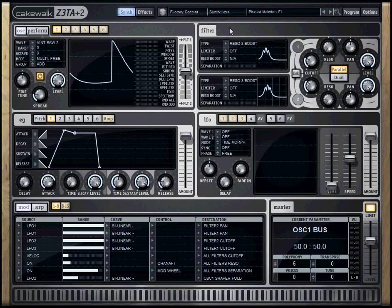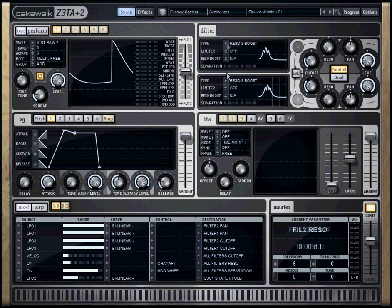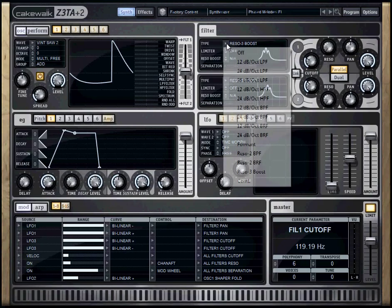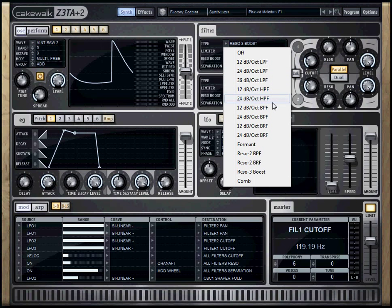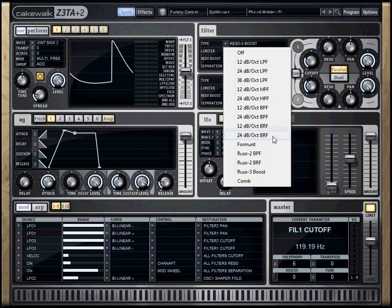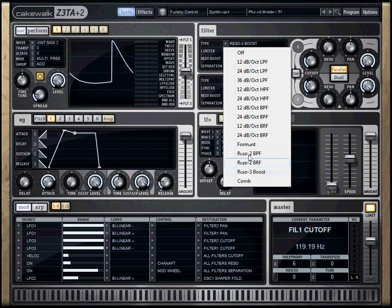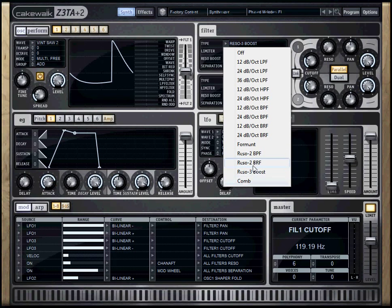In the filter section, we have two filters, and the type, we have what we saw in class, which is the 24 decibel per octave low-pass filter. We also have high-pass filters, band-pass filters, and band-reduction filters, which are notches. Forma, which is the human voice, essentially, and three resonant filters, and a comb filter.